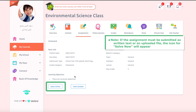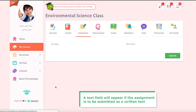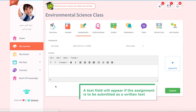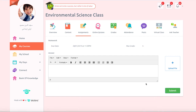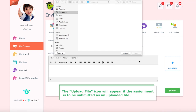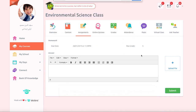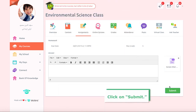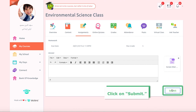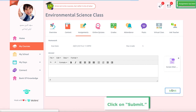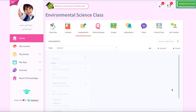Once clicked on, a text field will appear if the assignment is to be submitted as written text. The upload file icon will appear if the student is required to submit it as an uploaded file. The student should be aware of that in order to submit the assignment correctly. After completing the steps, click on Submit. A message will appear stating that the assignment has been submitted successfully.